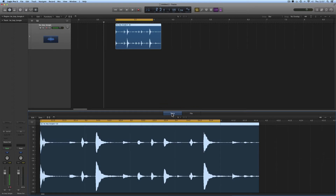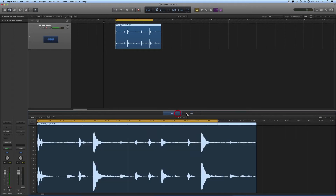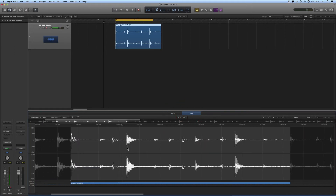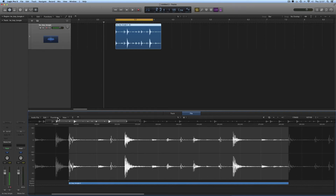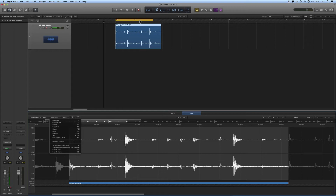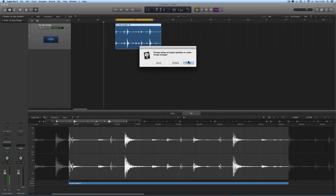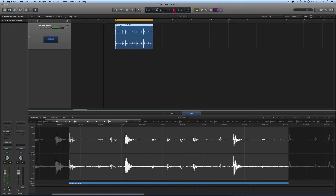So we double-click on our piece of audio, it opens in the editor. Now that we've ticked Advanced Audio, we have the Track Edit — which is Region Edit — and we also have File Edit. Switch to File Edit, and there is the selection already pre-highlighted. Now go to Functions > Adjust Tempo by Selection and Locators. Our locators are set to a one-bar cycle range, so we're going to adjust the project tempo so the selection — a one-bar loop — fits a one-bar locator range.